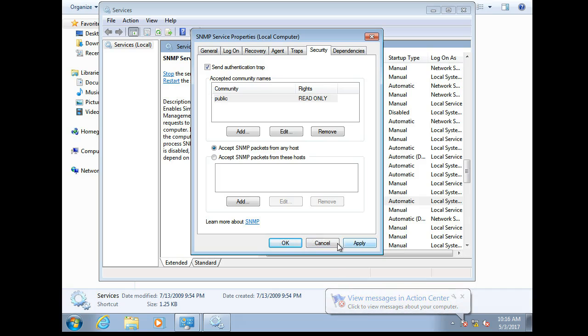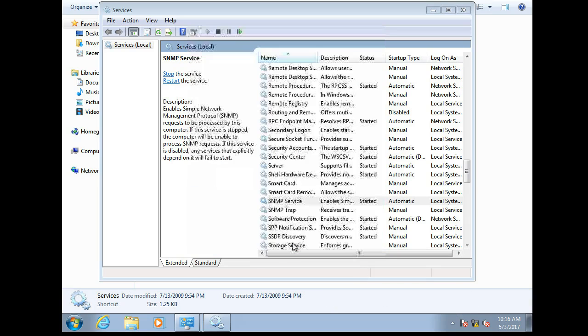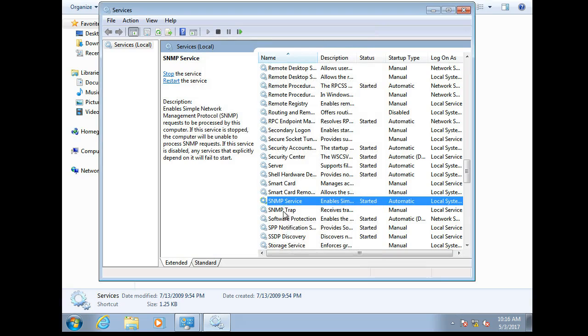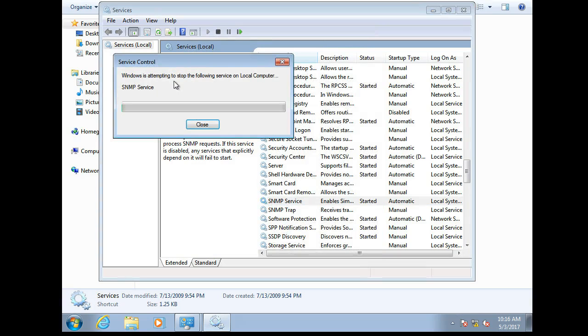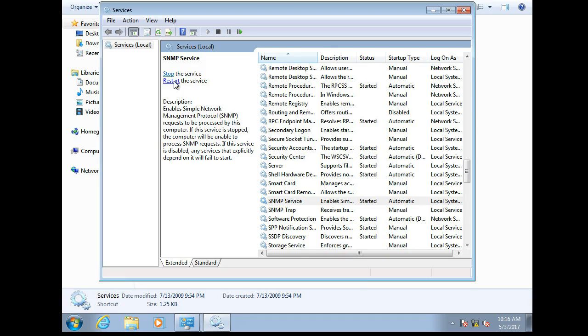Apply. Okay. At this point if you want to restart the service it shouldn't be required because Windows usually loads things and makes them work just fine.